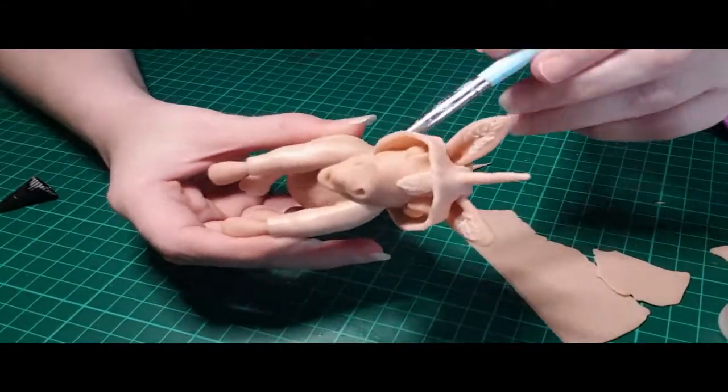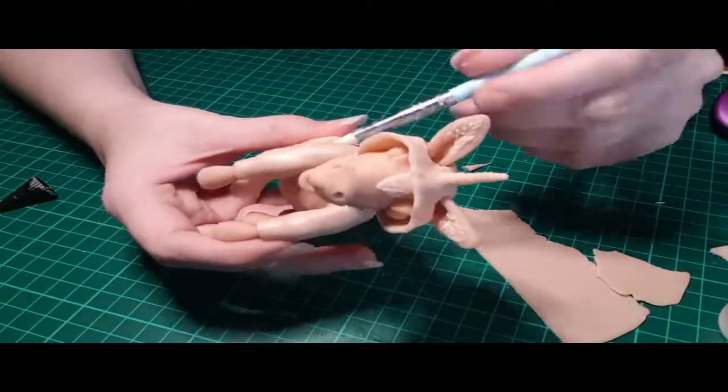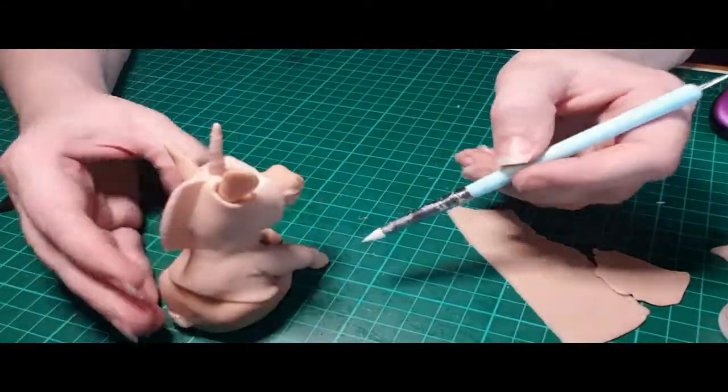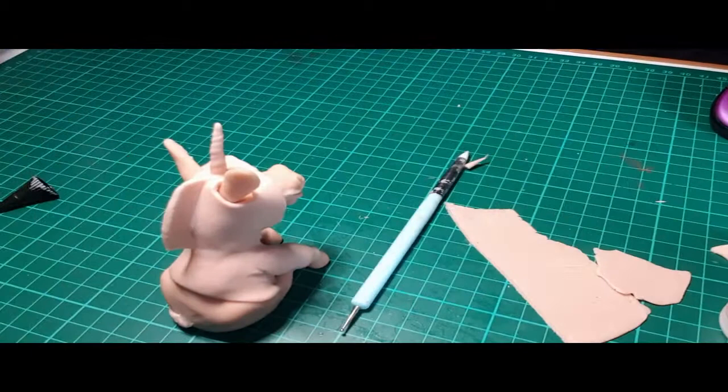Just some finishing touches, smoothing out the hoodie, putting in some wrinkles, and it's ready to bake.